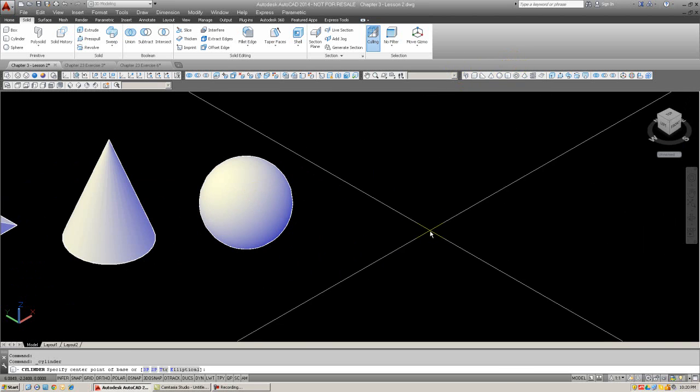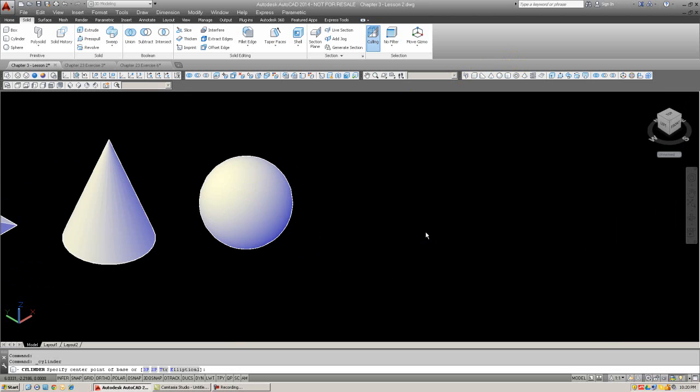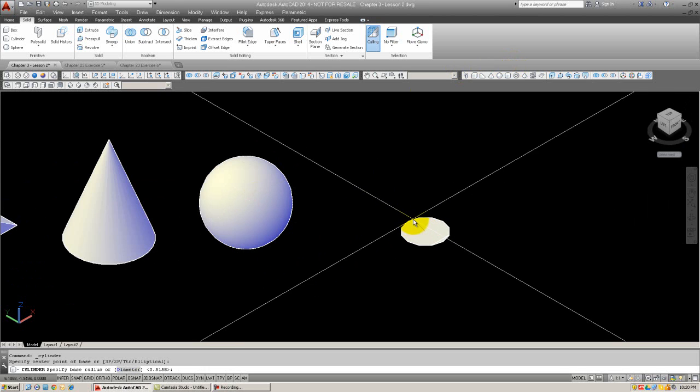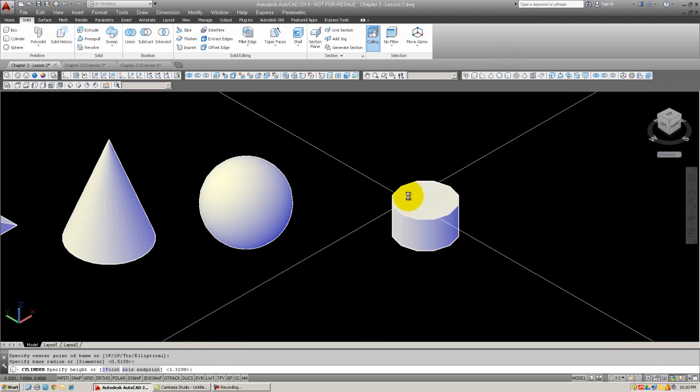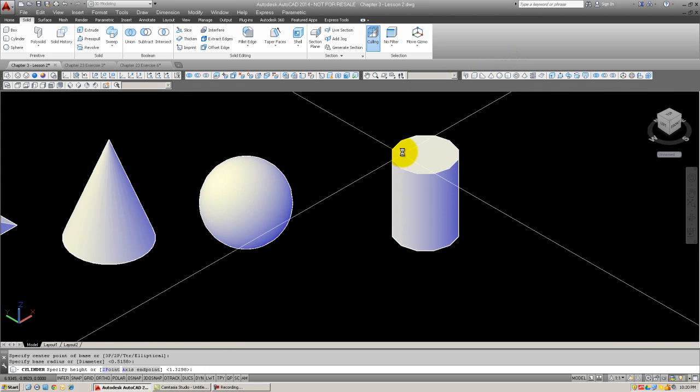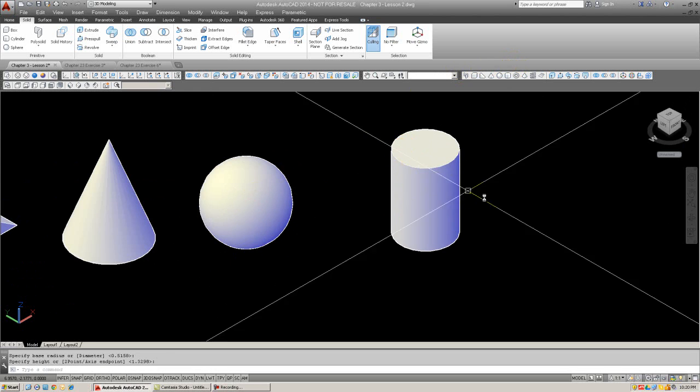Then we have the cylinder, which just starts off with just the base and then gets extruded into a straight cylinder.